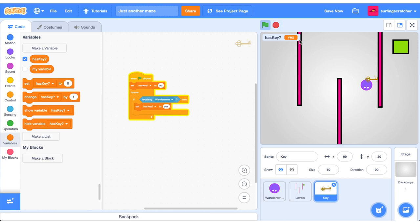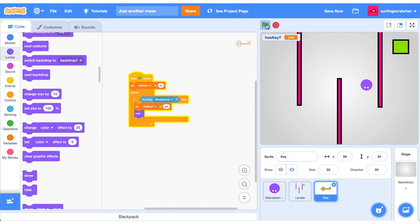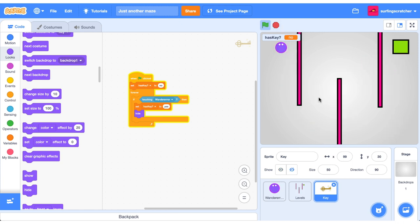But now the next problem is the key is still visible. So we want to hide it. Go into your looks, find the hide block and hide it. Let's press the green flag and go get that key and it's gone. Now let's make sure we can only go to the next level when we have the key.